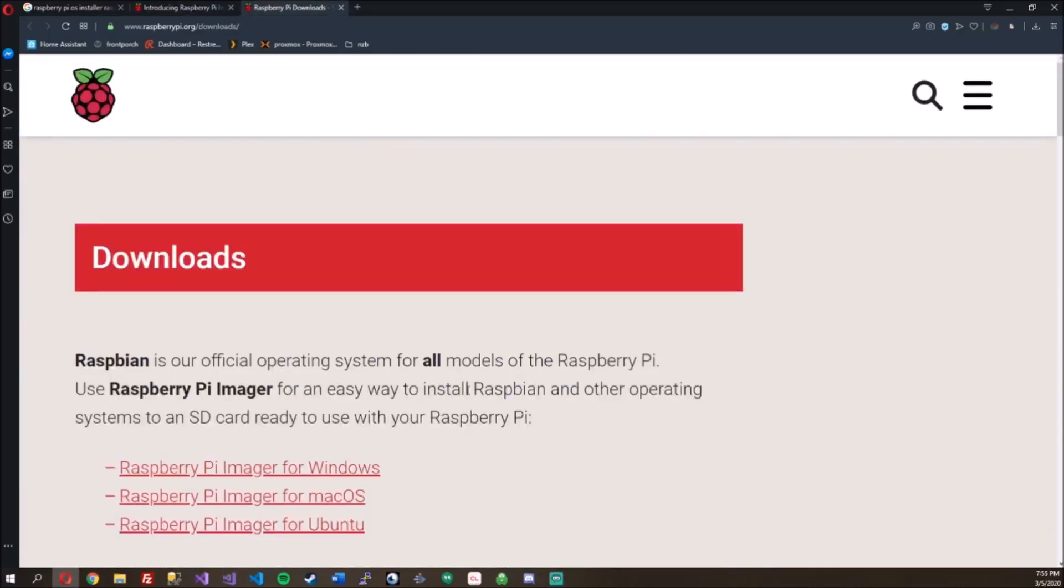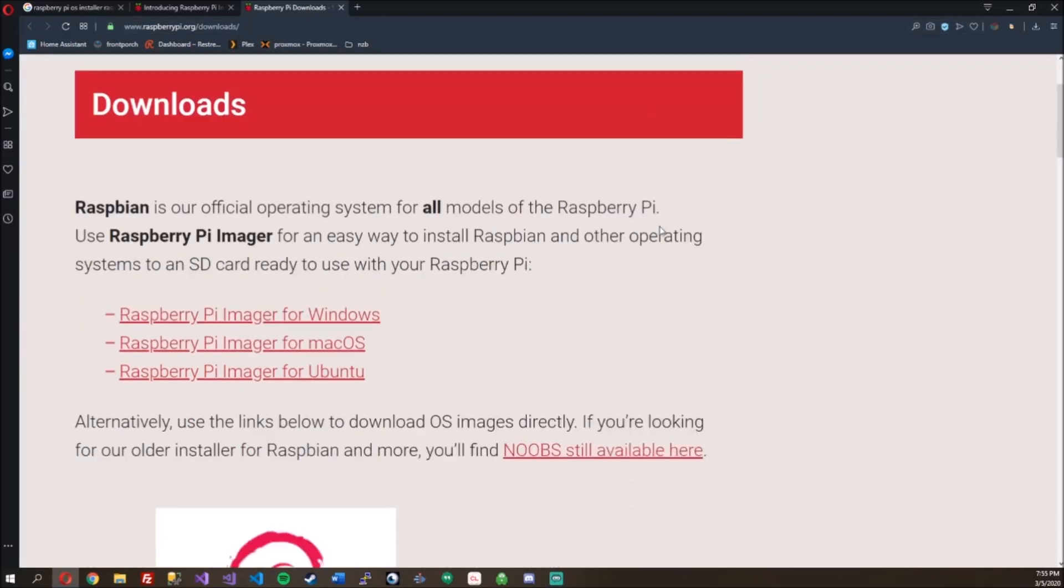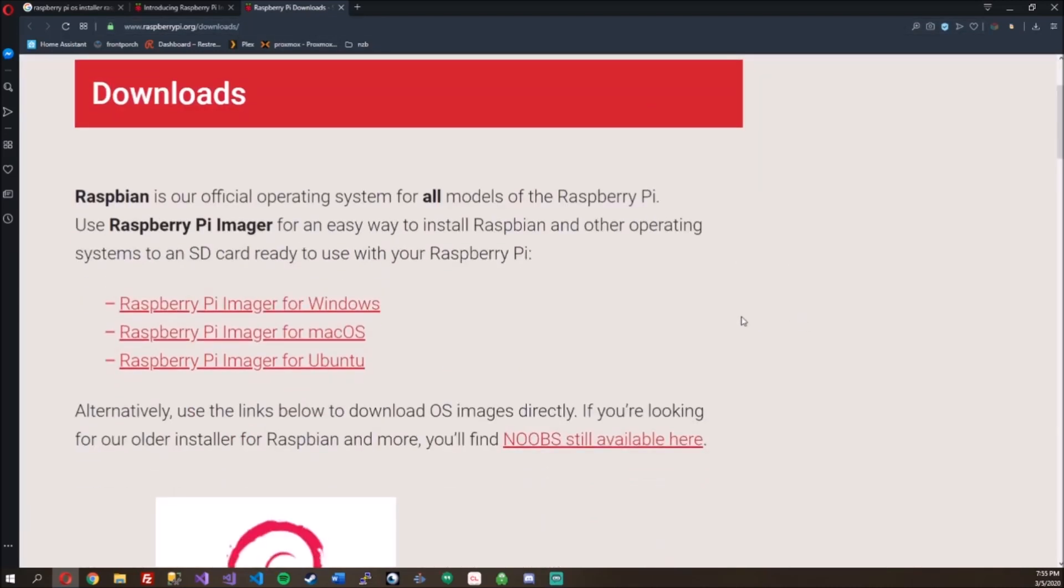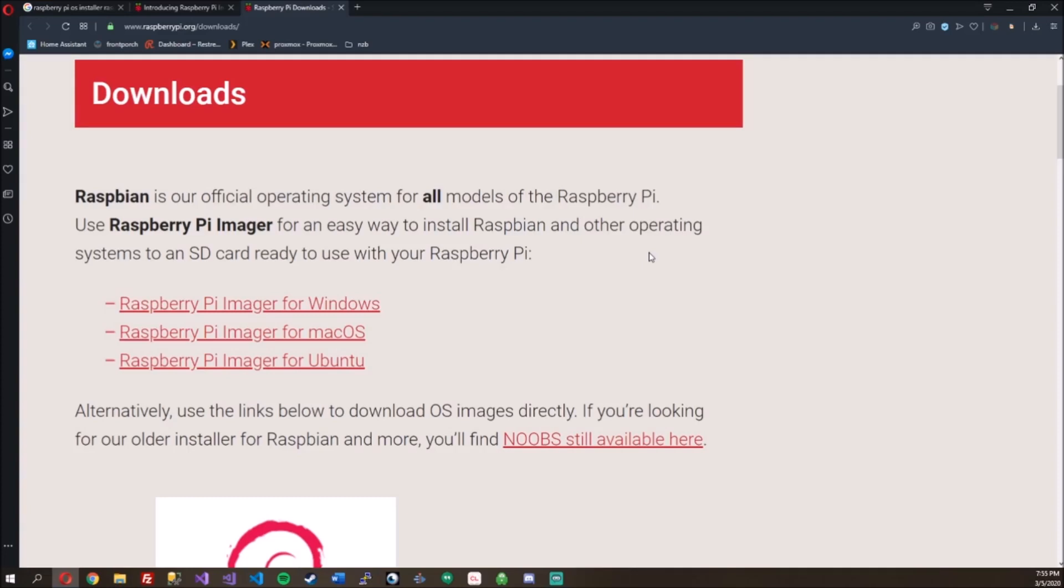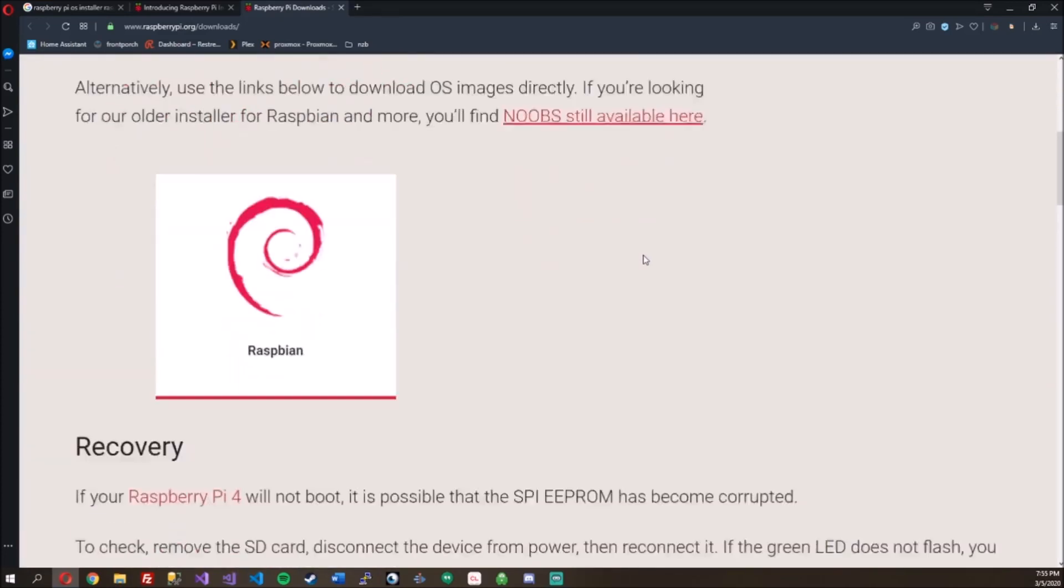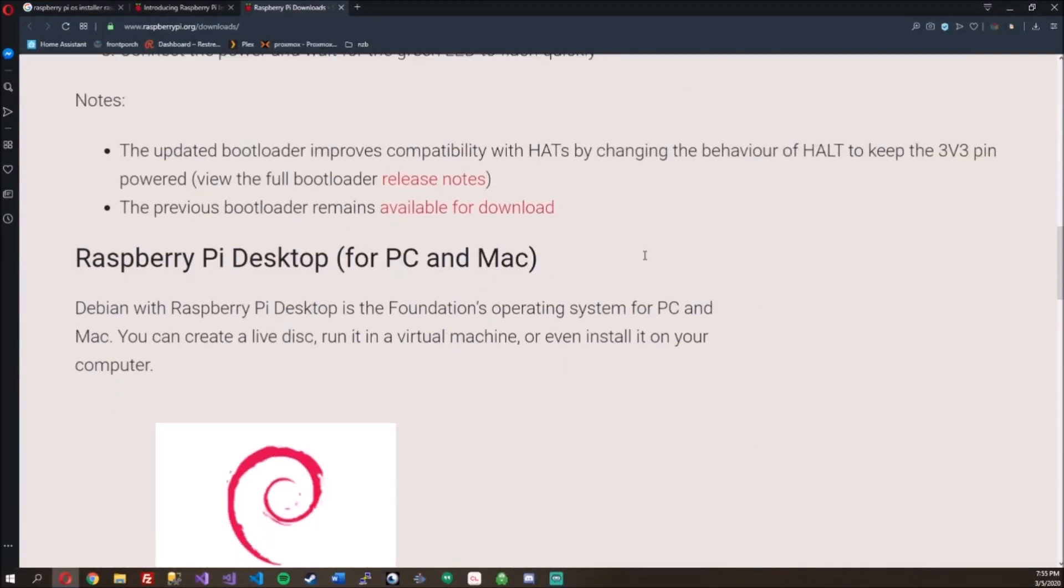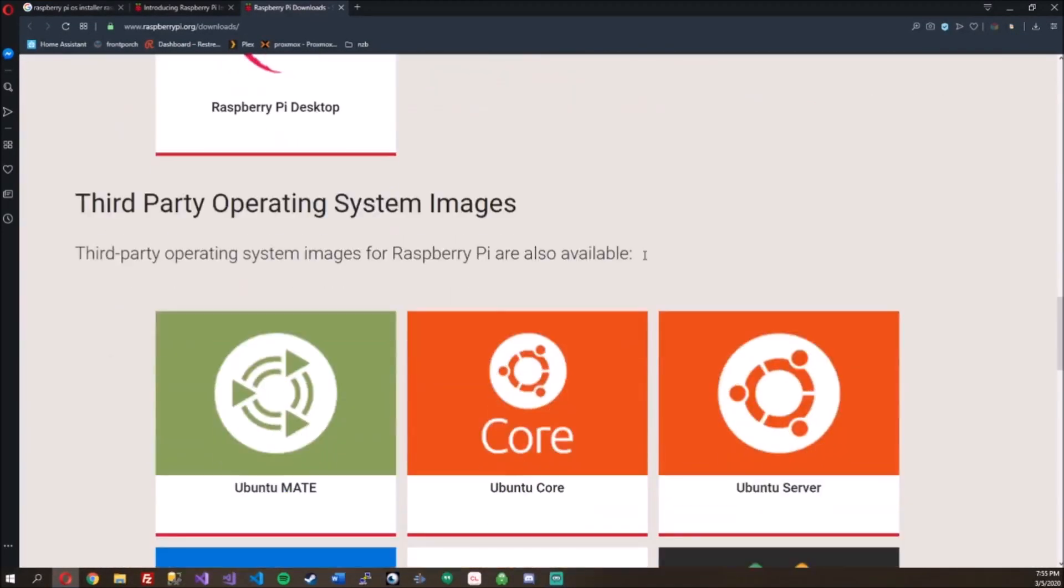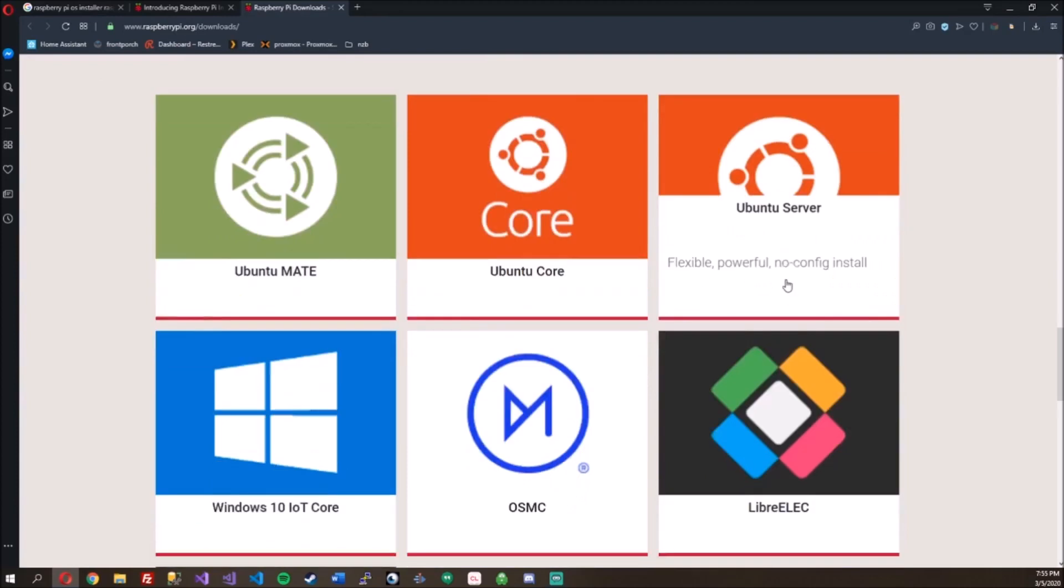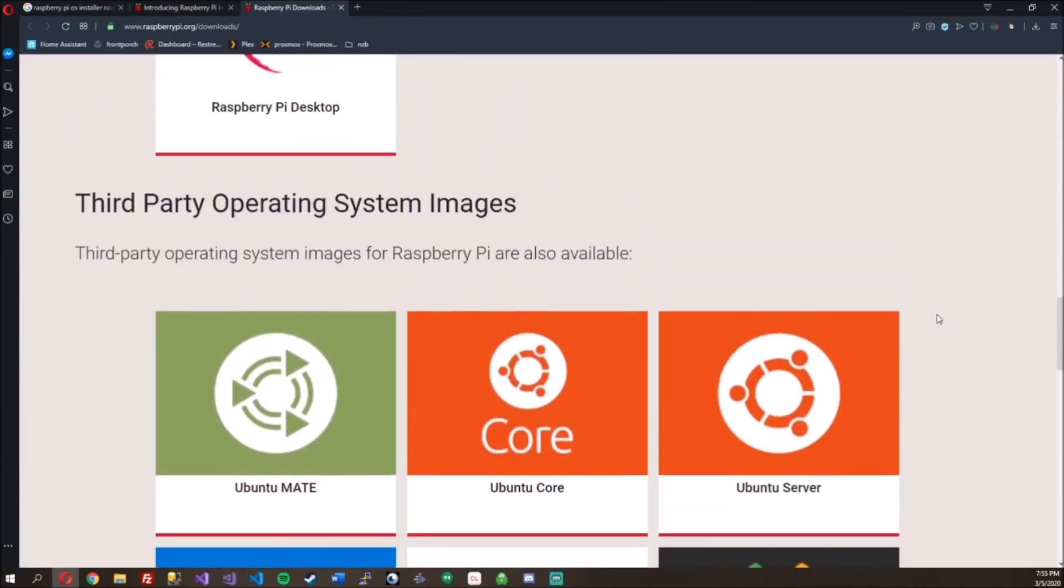If you go to their downloads page, raspberrypi.org/downloads, Raspbian is our official operating system for all models of Raspberry Pi. Use Raspberry Pi Imager for an easy way to install Raspbian and other operating systems. So I'm kind of interested to see what other operating systems they might have. Oh, here we go.